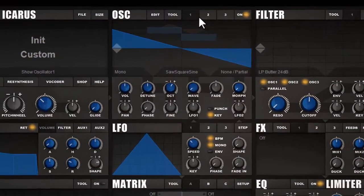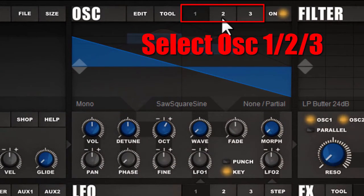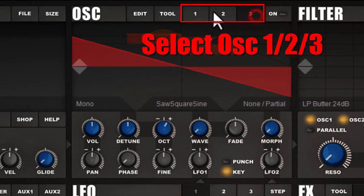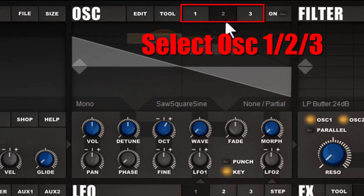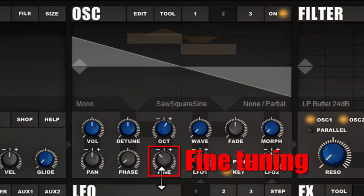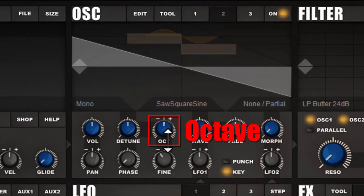The oscillator section of Icarus has three oscillators — 1, 2, and 3 — and you can select them by clicking on the numbers here. By default only oscillator 1 is on, so I will go to oscillator 2 and switch it on and detune it one octave down for a more fat sound.